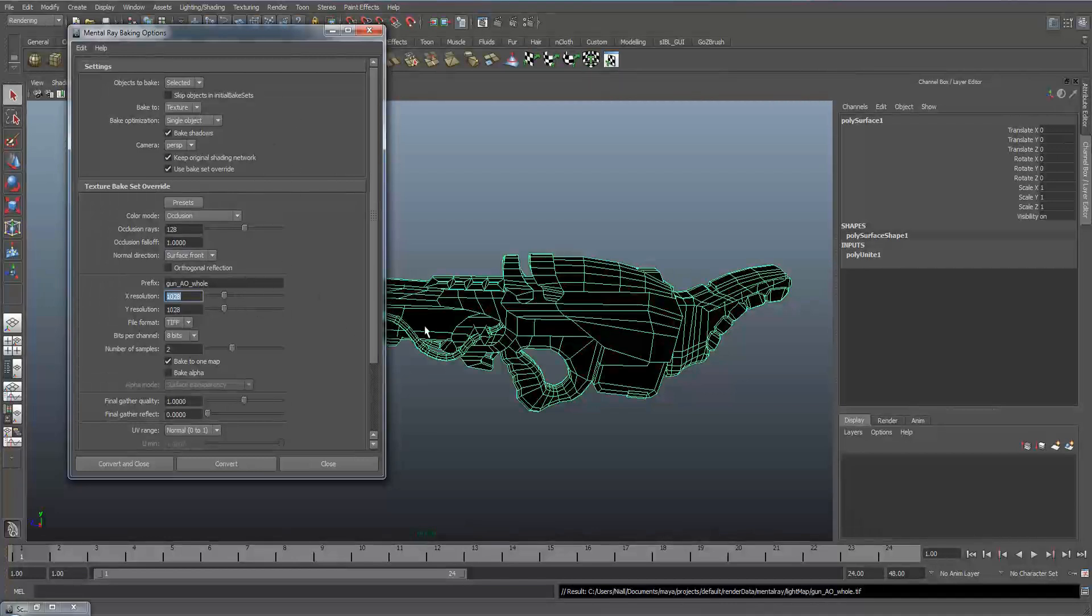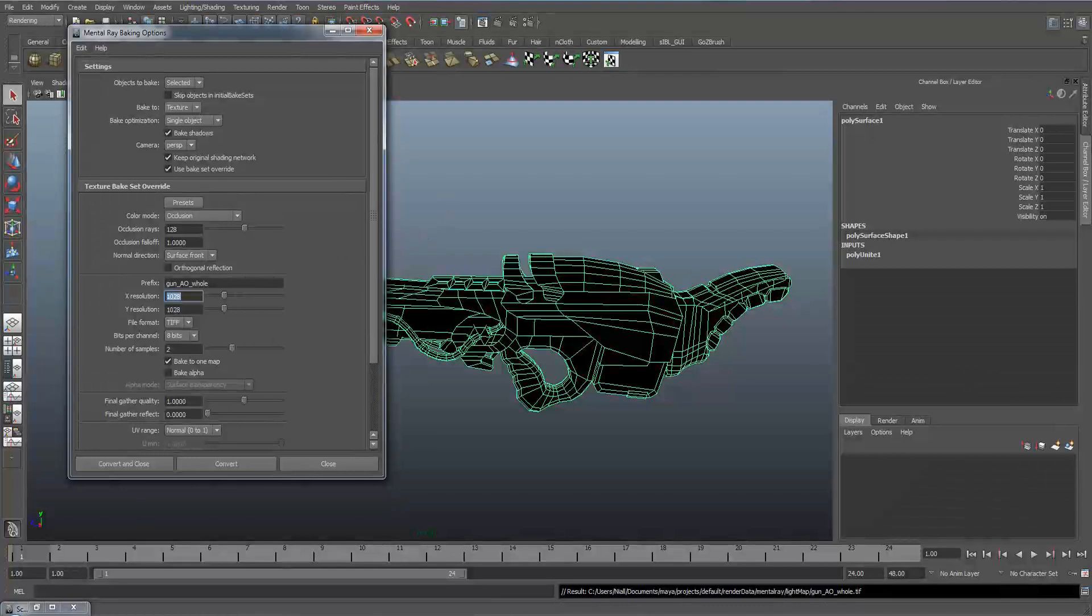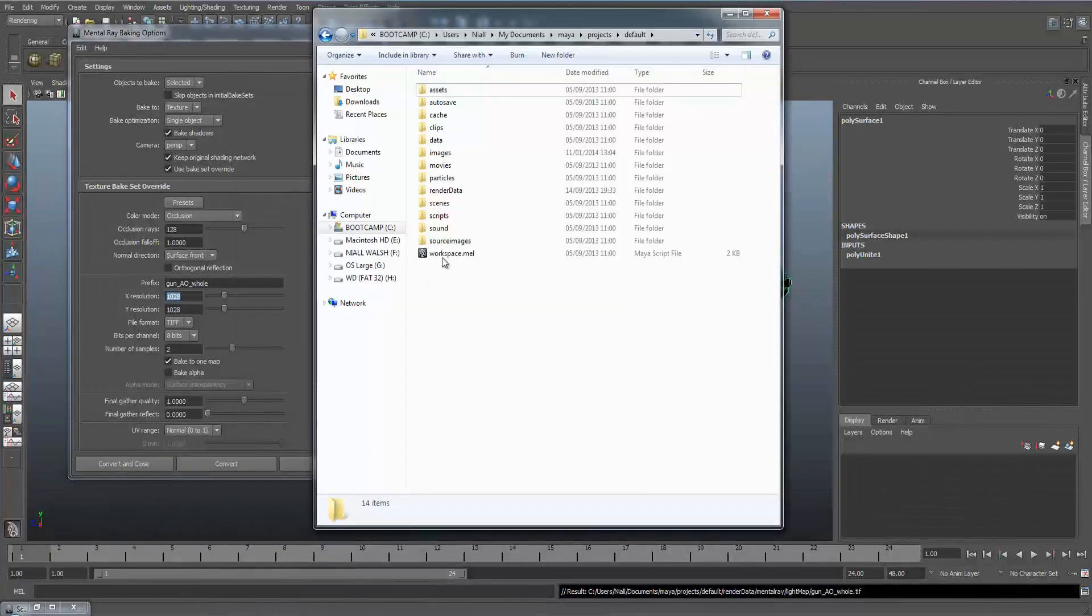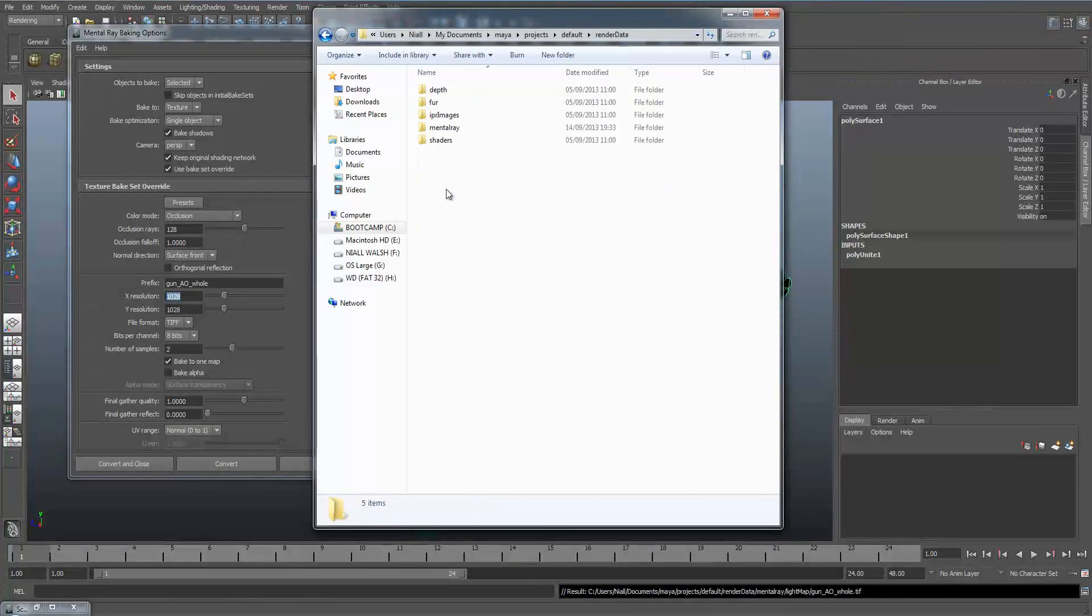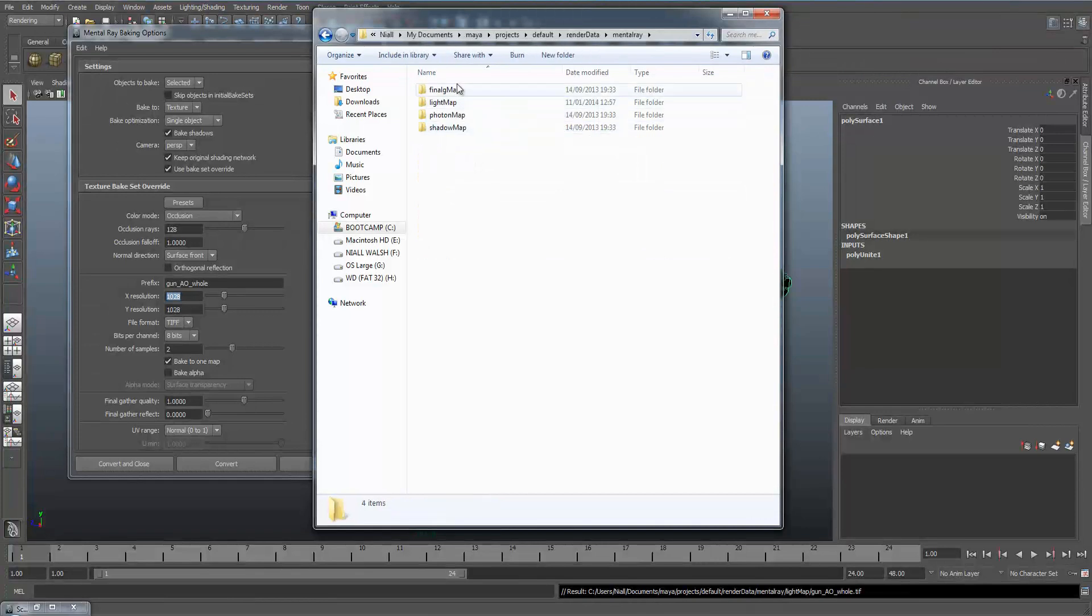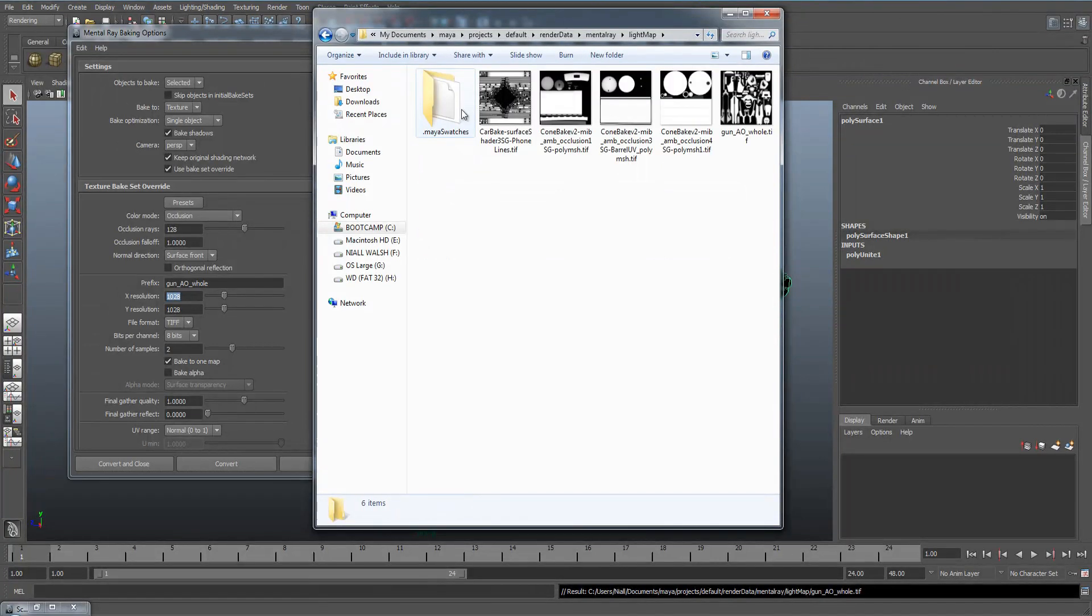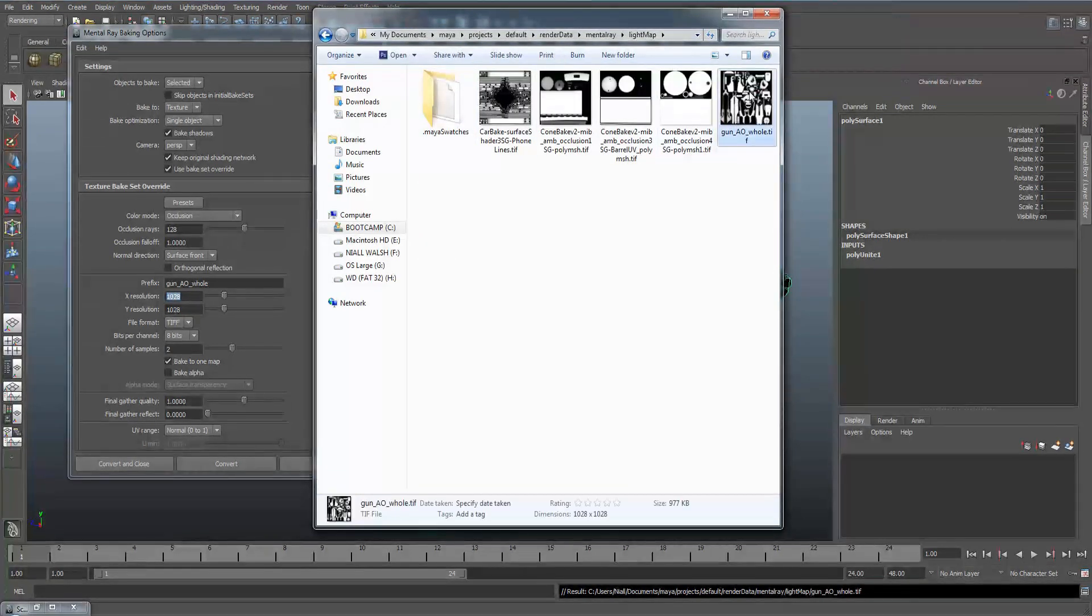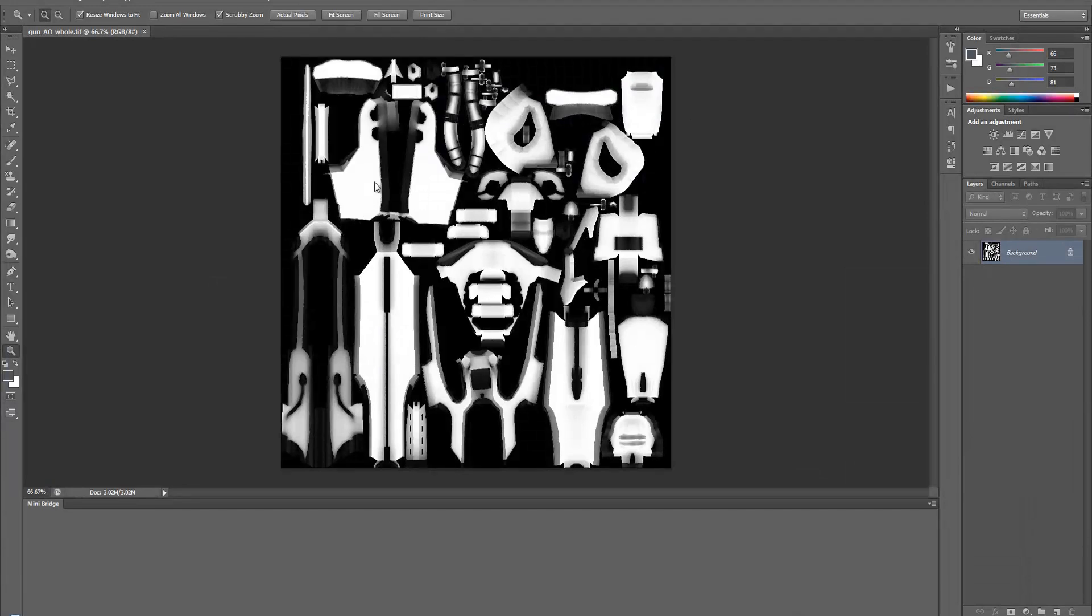So once you've rendered out the map you should be able to find the texture within your project files. If you go to render data, mental ray, light maps and there's our baked out map. If you open it in Photoshop and now here we have the ambient occlusion map within Photoshop.